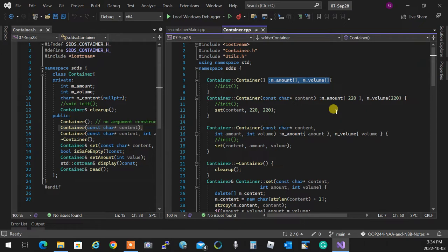The destructor is exactly like a constructor in one key way: you should not call it manually. It will be called automatically. If any code exists in the destructor that is shared with something else, put it in a function and call that function. The same applies to constructors — if your constructors are supposed to do the same thing, you cannot call one constructor in another; put the shared code in a function and call the function.